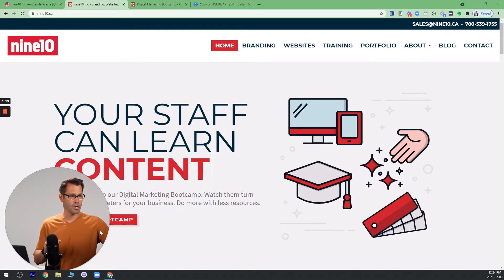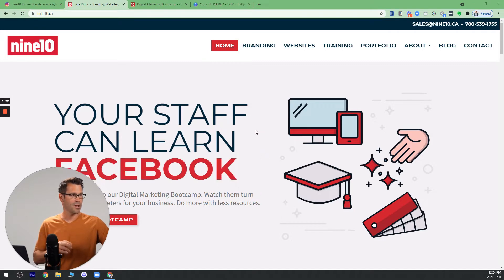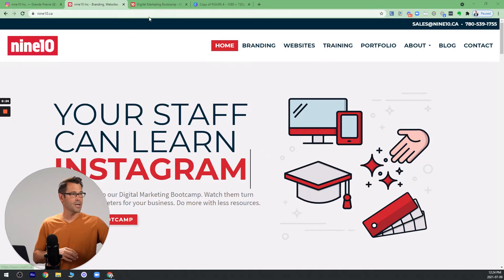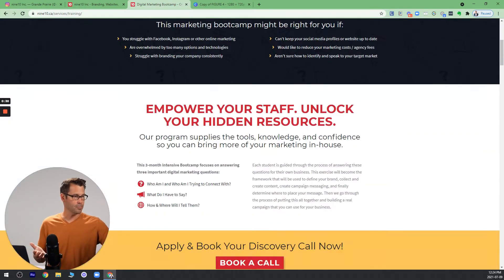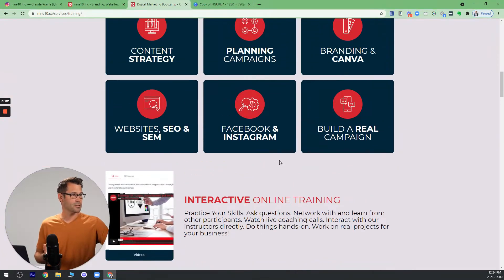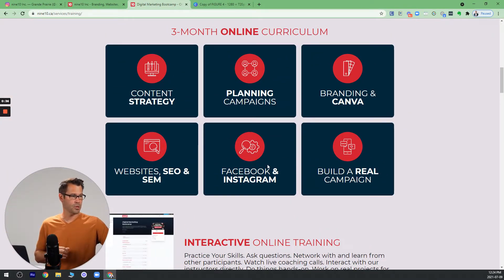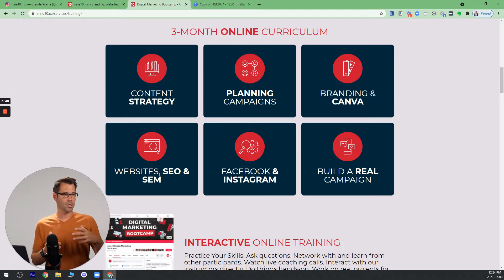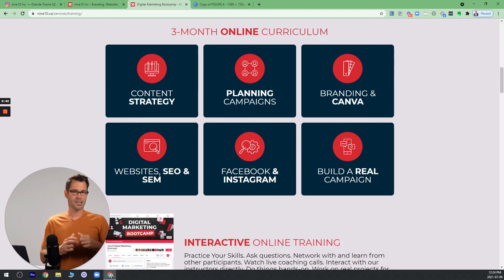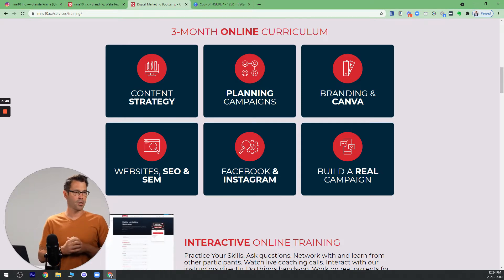To start, here we are on our agency website, and the three divisions that we have are branding, websites, and training. Our training academy is where we have a digital marketing bootcamp, and within the digital marketing bootcamp there are various pillars, and social media is one of the pillars, and within that we predominantly cover Facebook and Instagram. So this session is really going to be some of the material that is covered in depth in our training bootcamp.